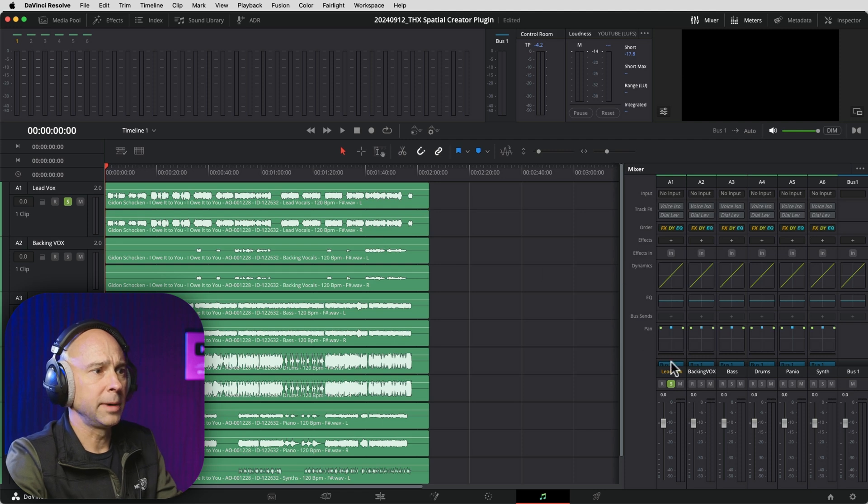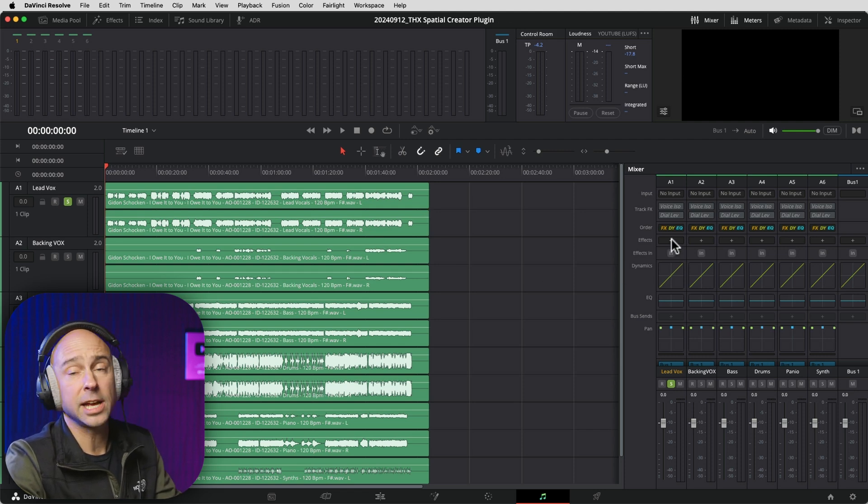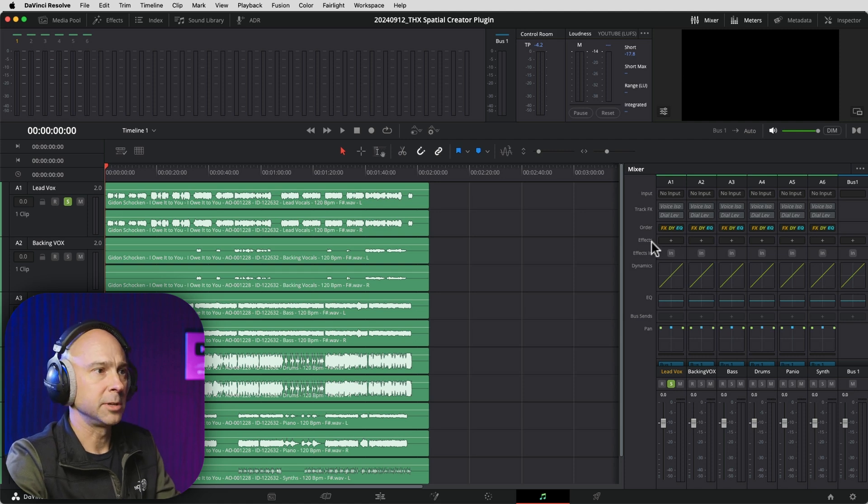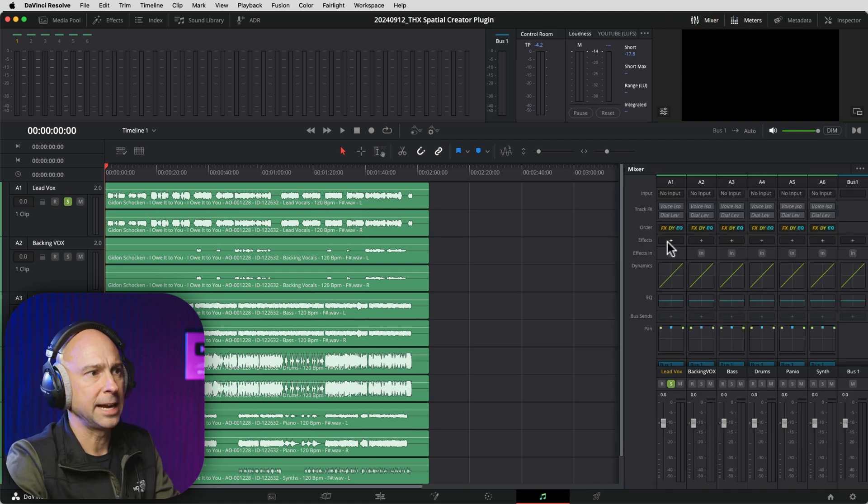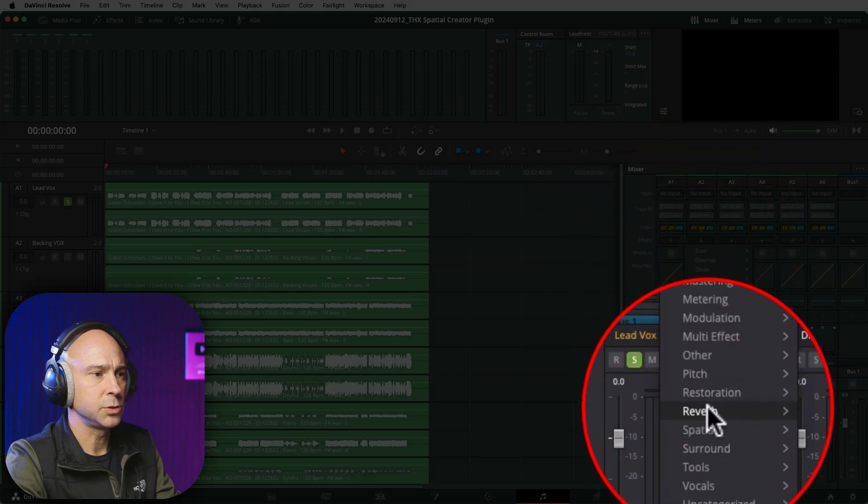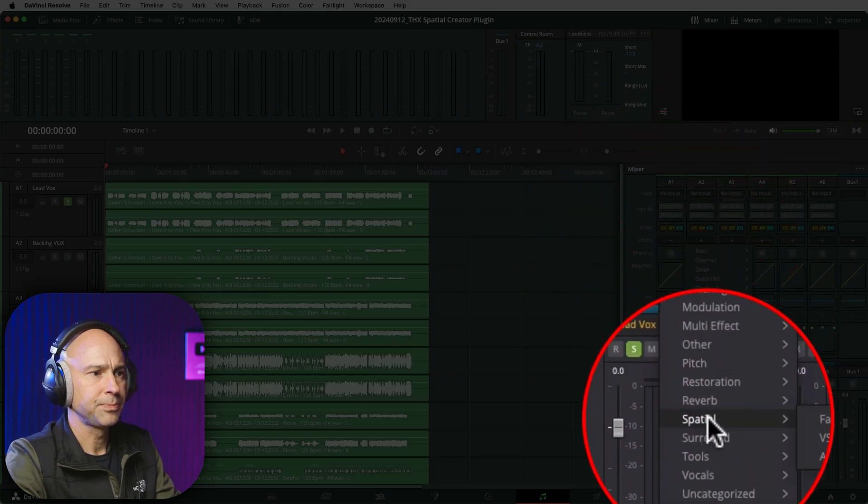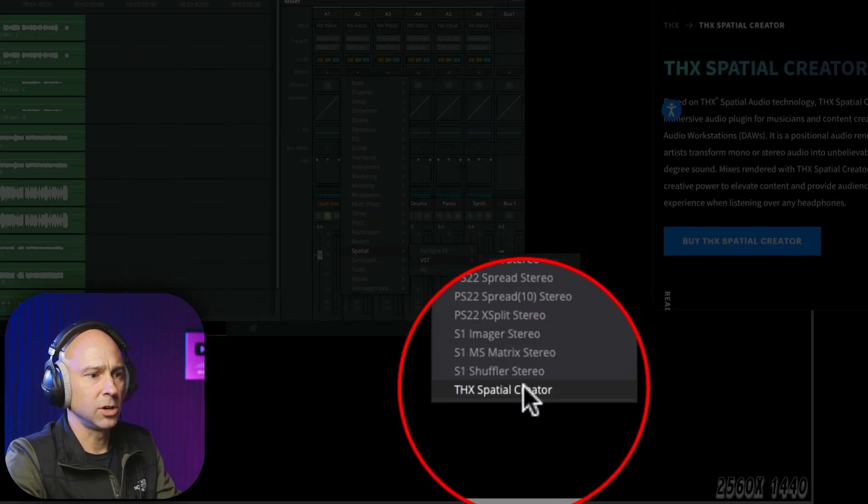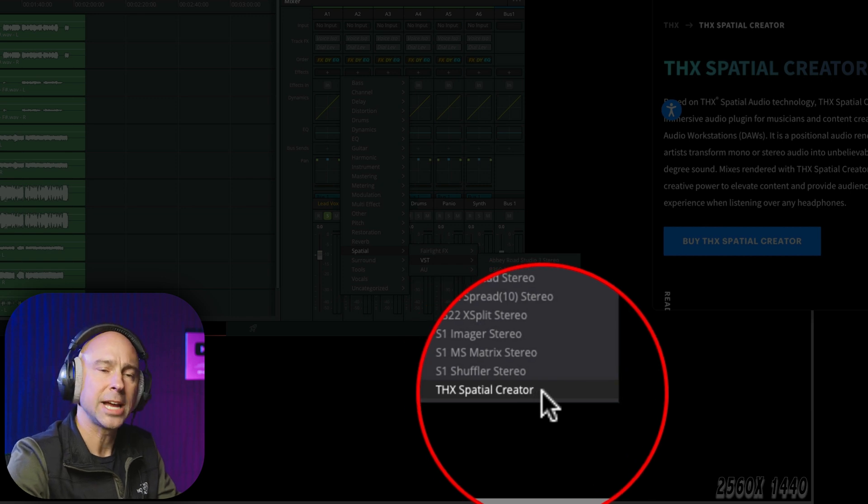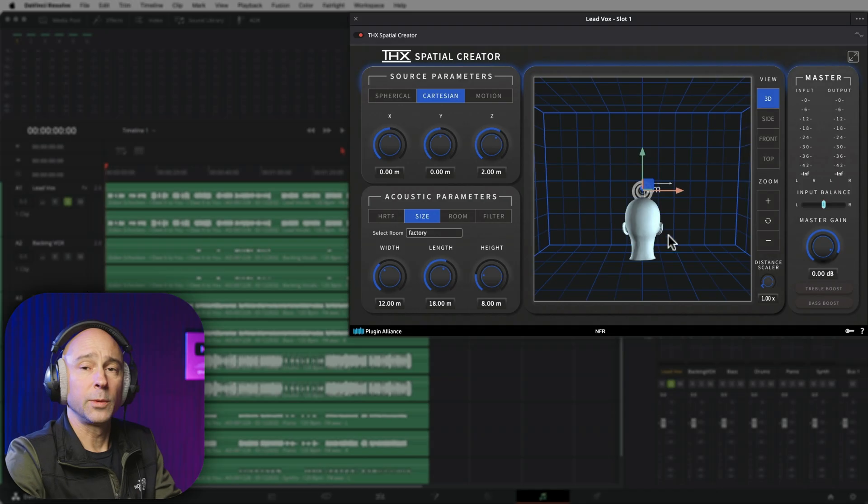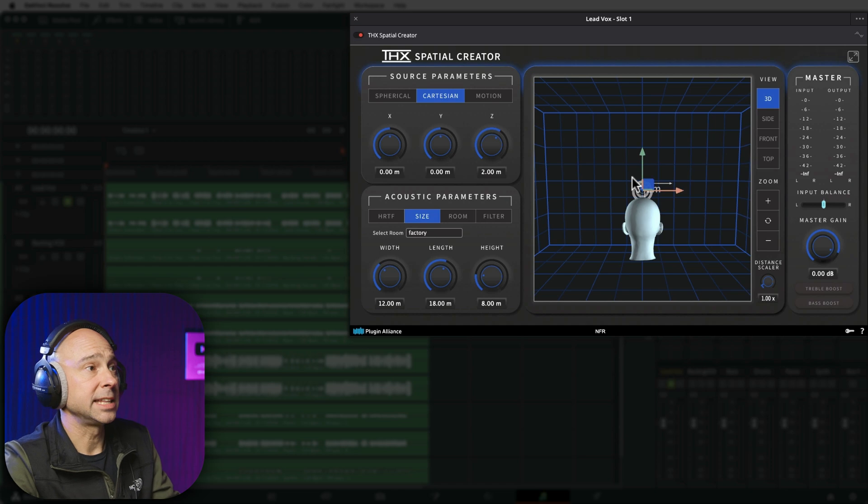So I'm going to go ahead and solo my lead vocal track here. And then on my lead vocal track, we're going to add in the THX Spatial Creator plugin. So I'm going to come to Effects in my mixer. If you don't see your mixer, you open that up. Effects, we're going to come down to Spatial, VST, and all the way at the bottom here, I have THX Spatial Creator. So when I open it up, you're going to get something that looks like this.